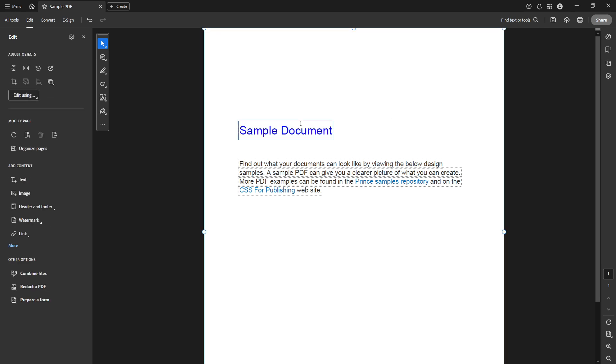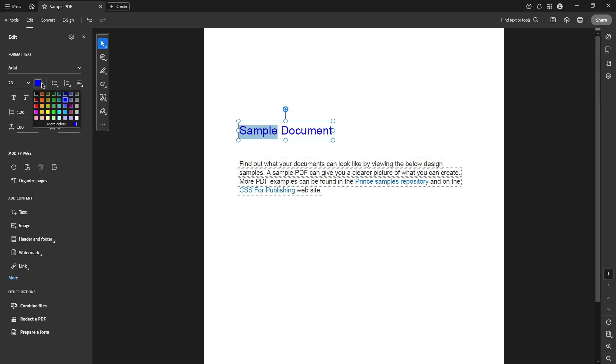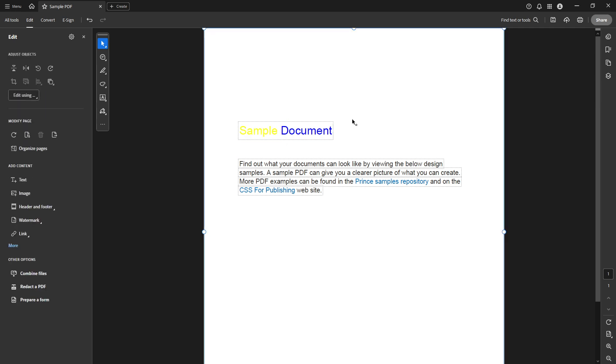And just like that, you've changed the font colour within your PDF. This is a great tool for differentiating parts of the text, highlighting important areas, or even colour coding sections for better comprehension.